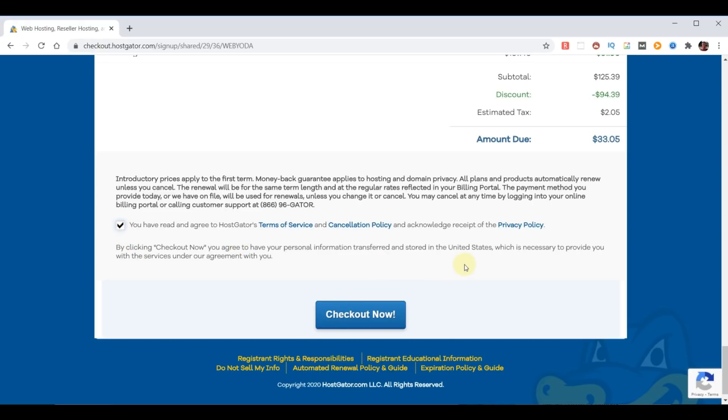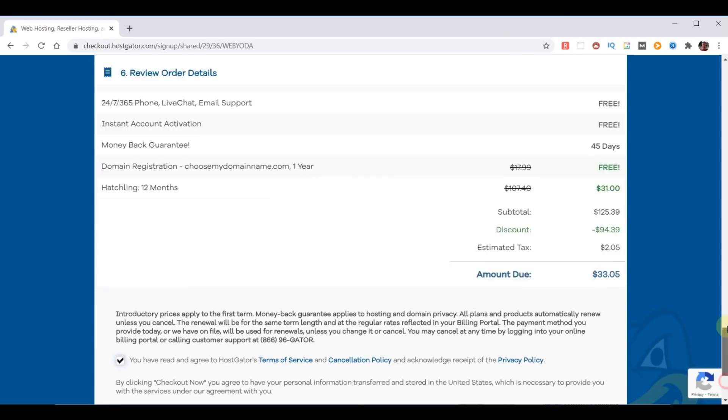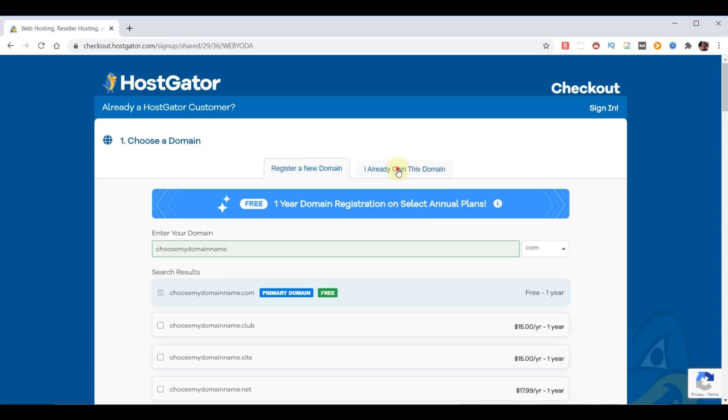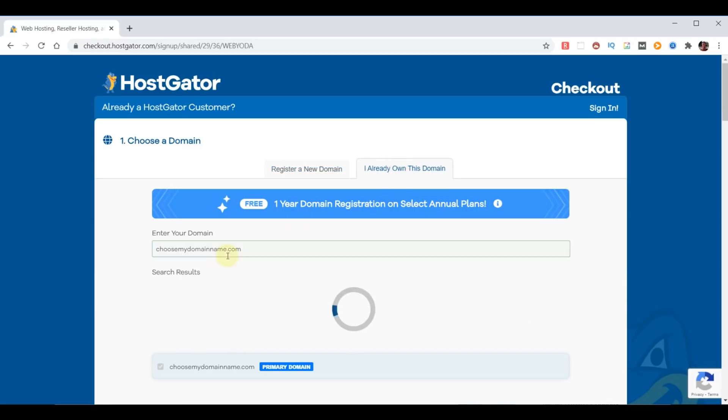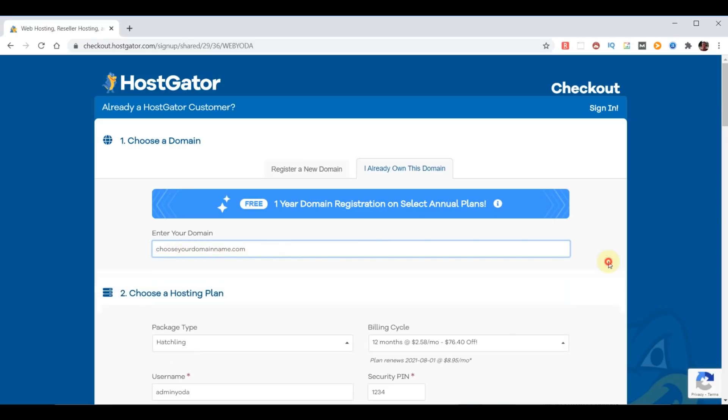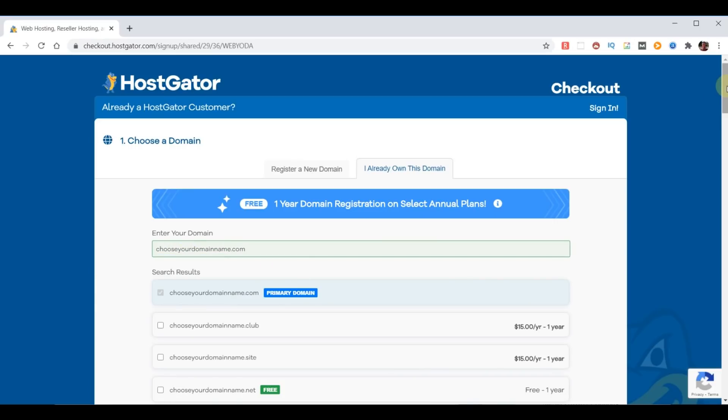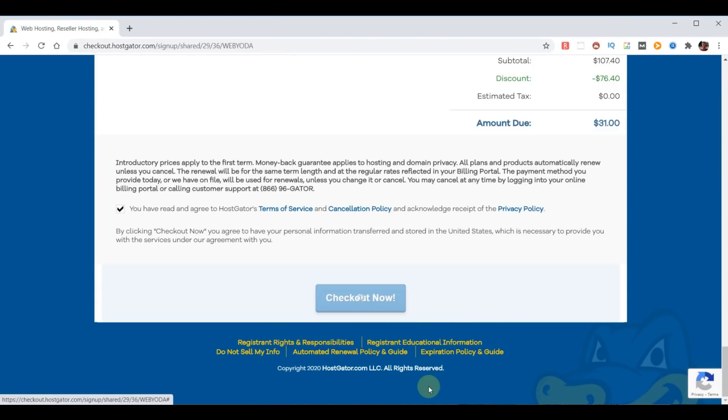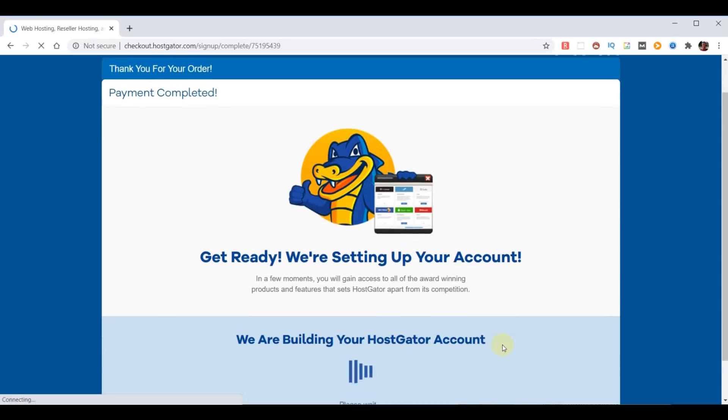But in my case, I own the domain I'm going to use, so I'm going to do one last thing at the top. I'm going to choose I already own this domain, and I'm going to change this to say chooseyourdomainname.com, and that's the one I own. So now we go back down to the bottom and we're ready to check out now. And our purchase is complete. It is now setting up my account.